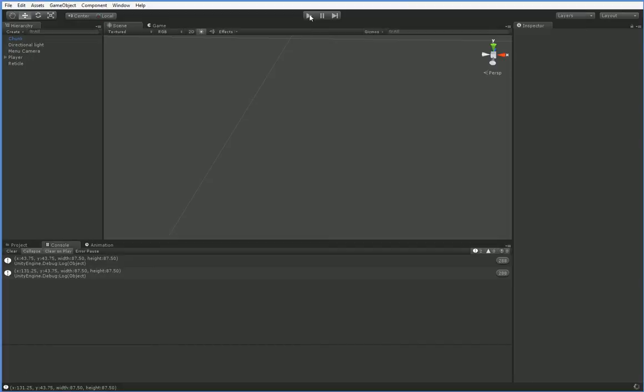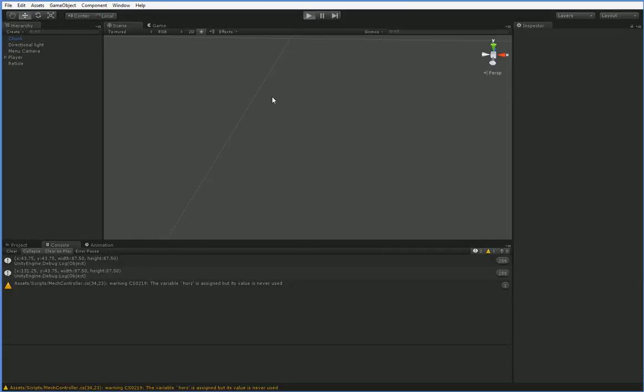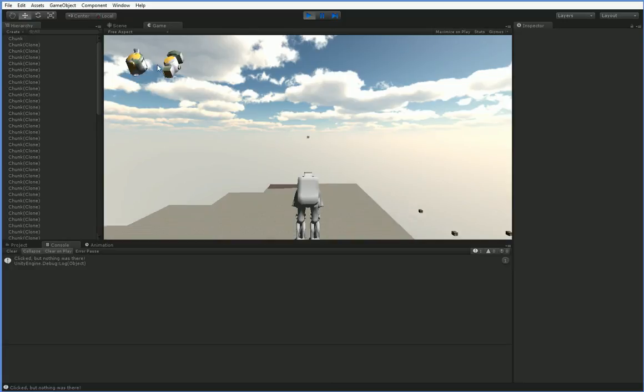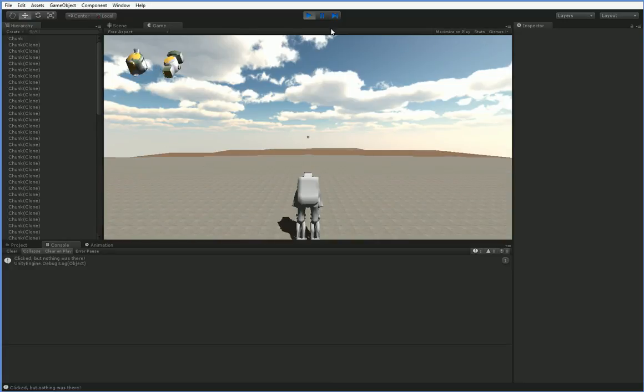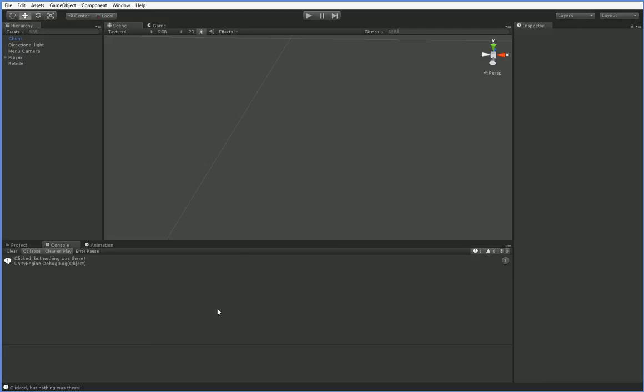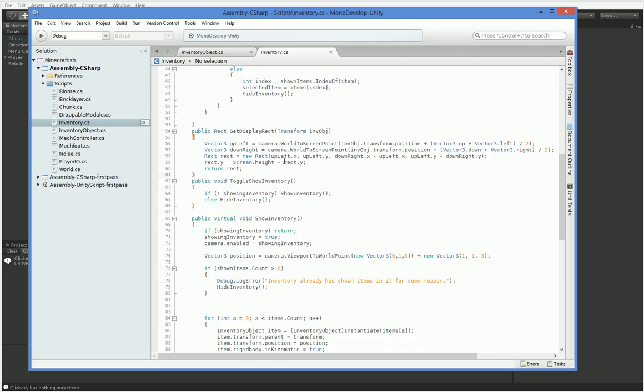Hello, everyone. So when we left off, we have our play, we have our objects in the corner here, but they're not labeled or anything, so we need to label them. How are we going to label them? Well, we're going to go ahead and put some GUI objects in.